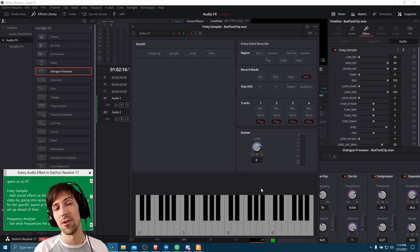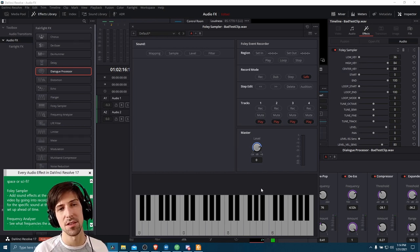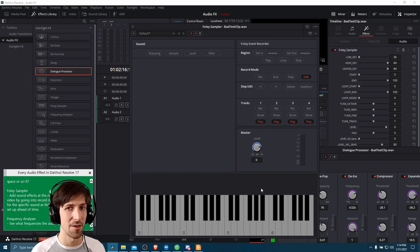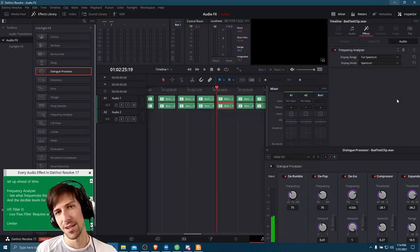I've never used the foley sampler, so that's just what I got from the documentation. If you are interested, the guide does seem to have some steps for how to set it up.